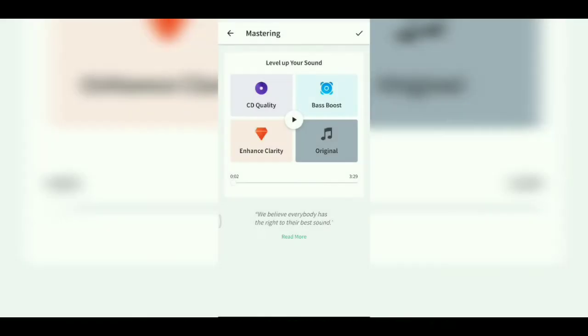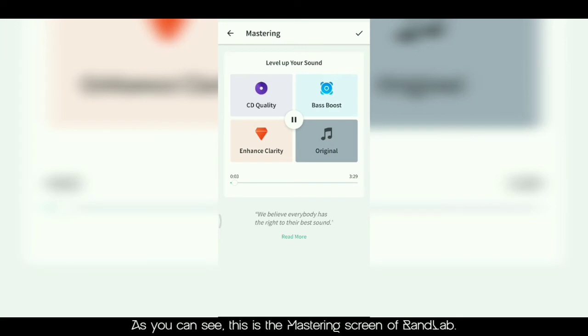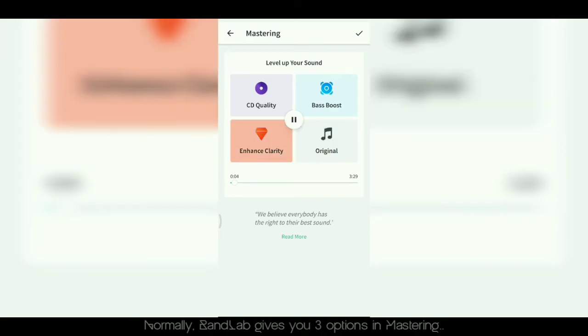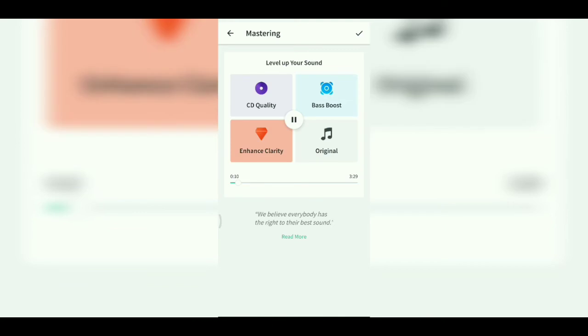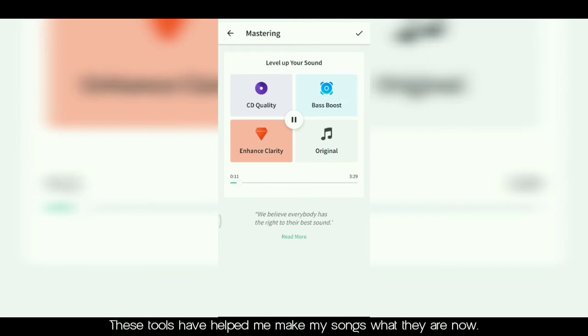As you can see now, this is the mastering screen of BandLab. Normally BandLab gives you three options in mastering: 1. Enhanced clarity, 2. Bass boost, 3. CD quality. These tools help me make my songs what they are now.